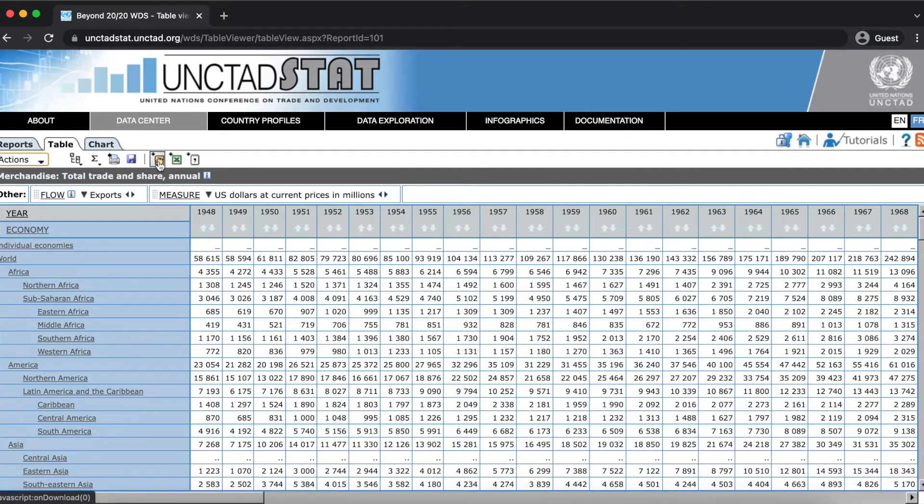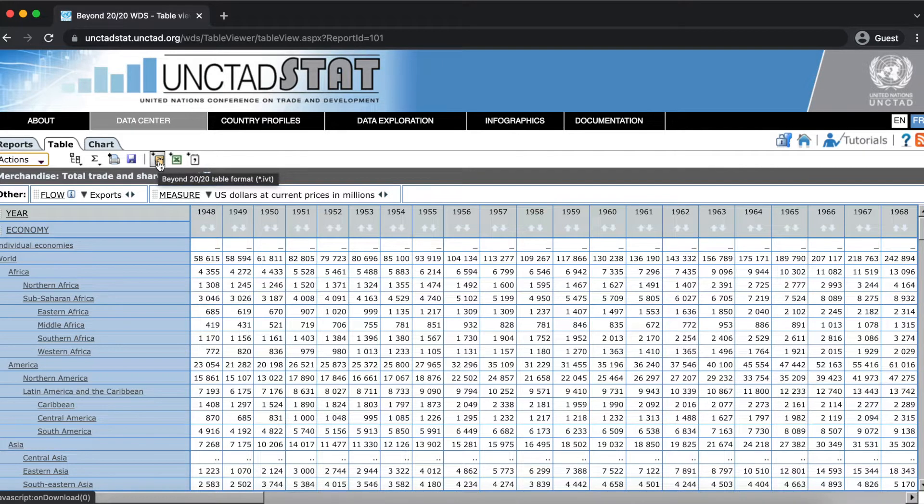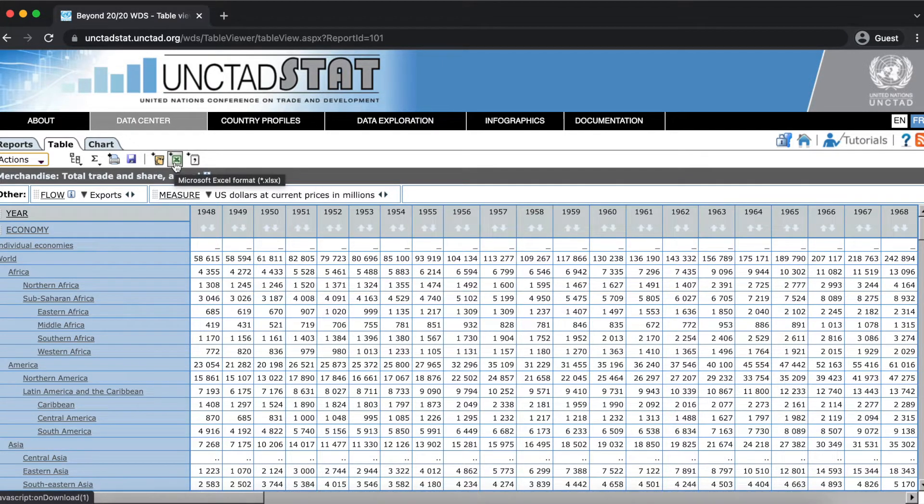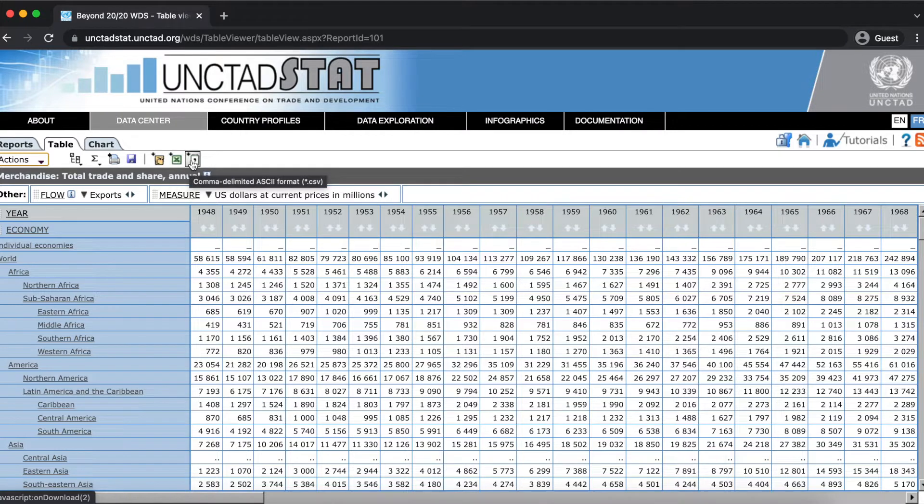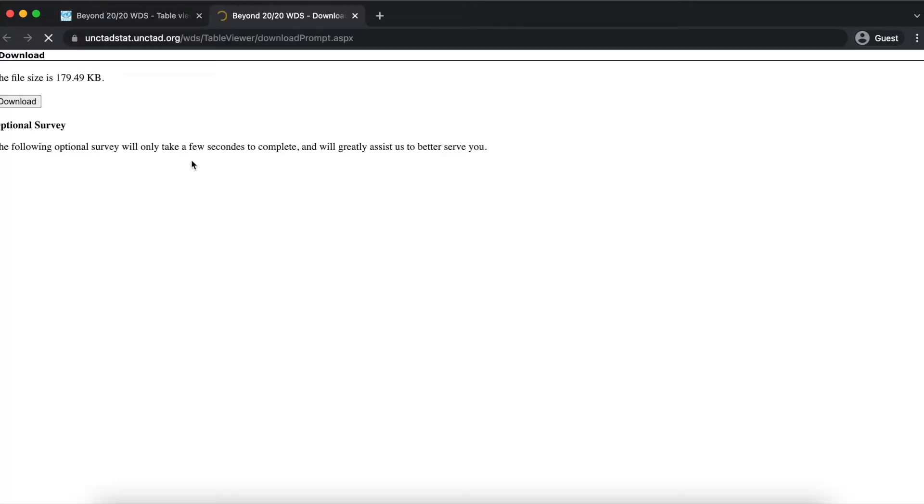Data from tables can be exported in Beyond 2020 table format, Microsoft Excel format, or as a CSV by clicking on the download icons below the table tab.